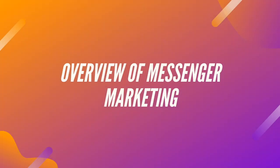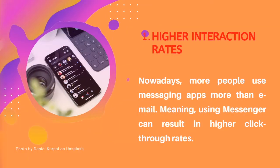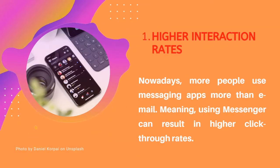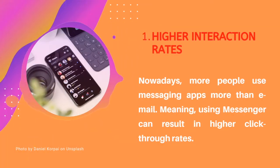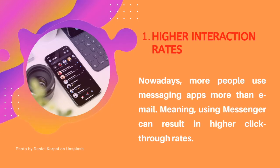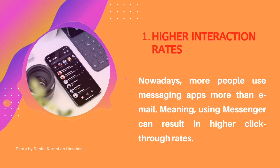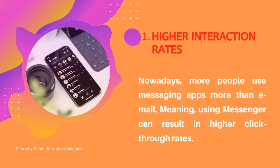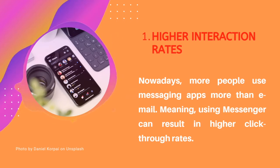Here are a few brief points. First, higher interaction rates. More and more people are using messaging apps more than email, so higher click-through rates.